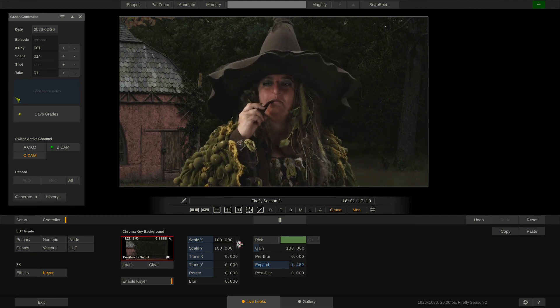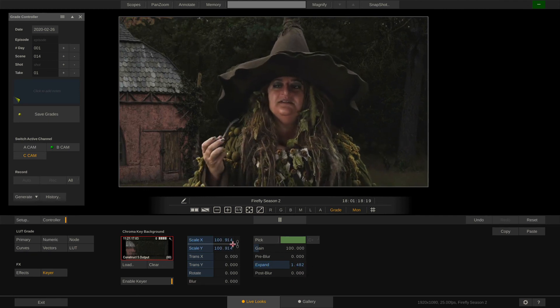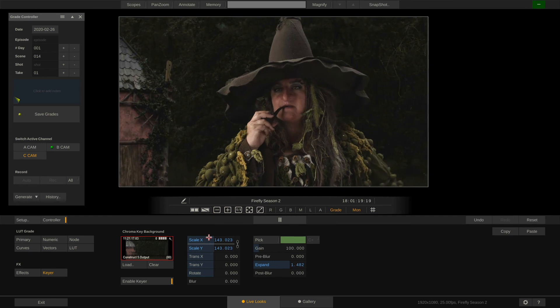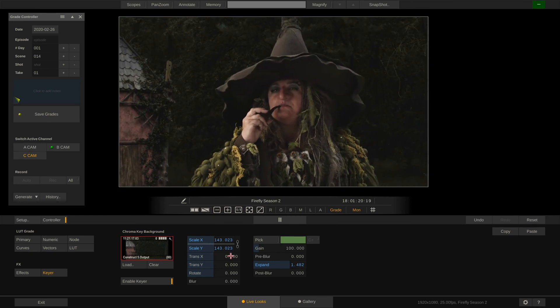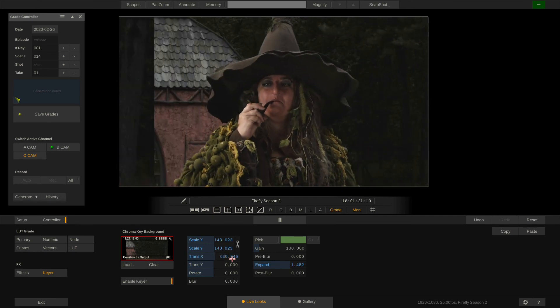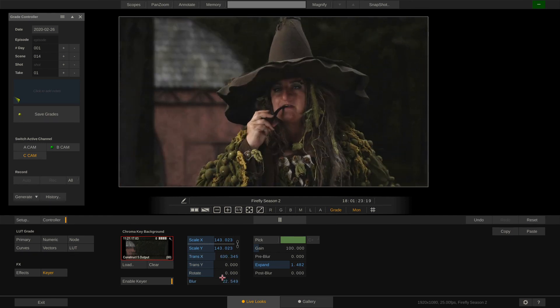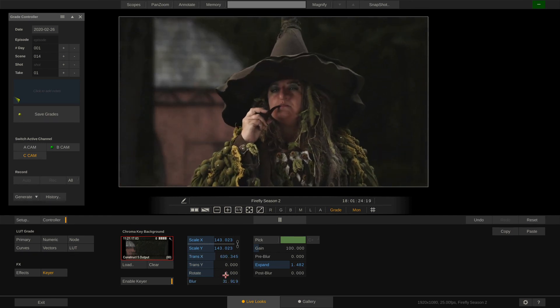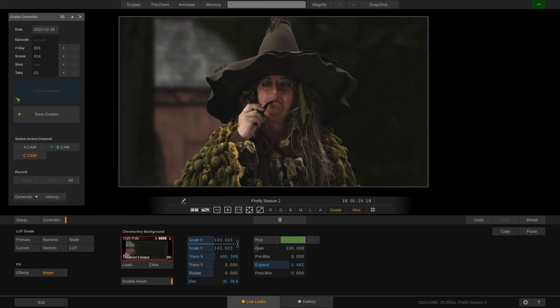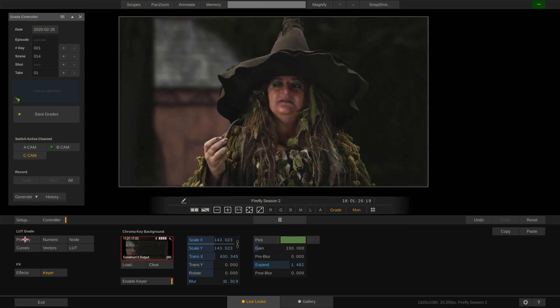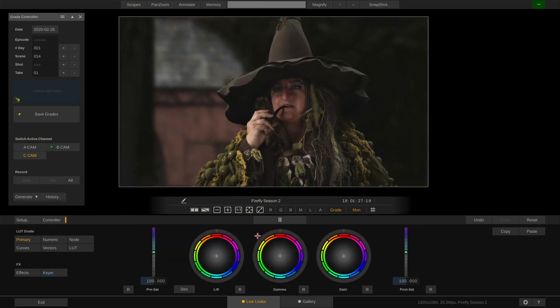Also we can scale, position and even blur the background. And of course we are still able to grade the talent in the foreground using the grading tools.